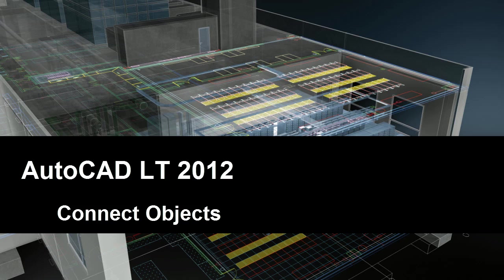There are four basic ways to connect two objects together in AutoCAD LT 2012: Fillet, Chamfer, Join, and Blend. Three of these methods have received upgrades in this release, and one is completely new.